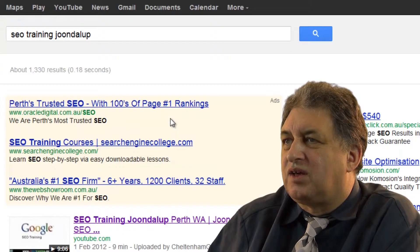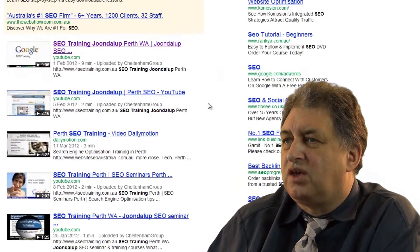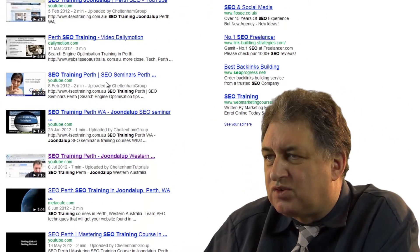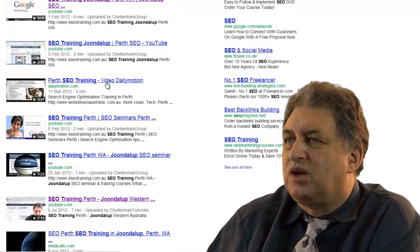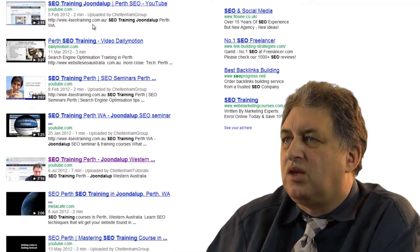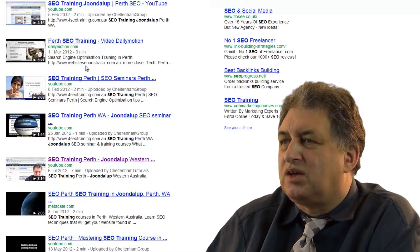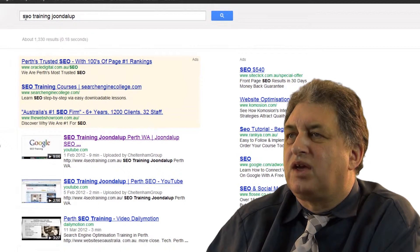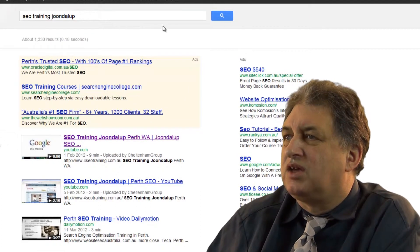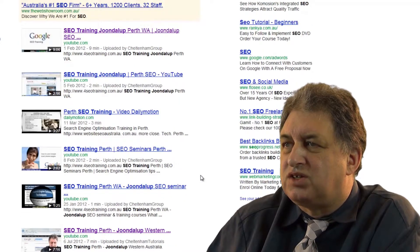Interestingly, if you have a look at this example here, we're searching for 'SEO Training Joomla', which is a city just north of Perth. If you look at every one of these results, every last one is actually for our particular websites. We have two websites: forseotraining.com.au and the other one is Website SEO Australia. Searching for 'SEO Training Joomla' and asking to look at videos, it's quite nice that the first page is actually filled with our videos.